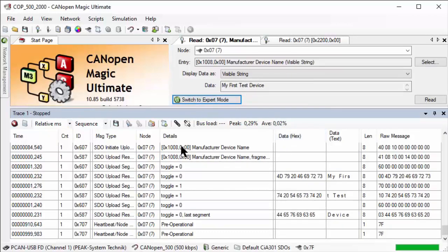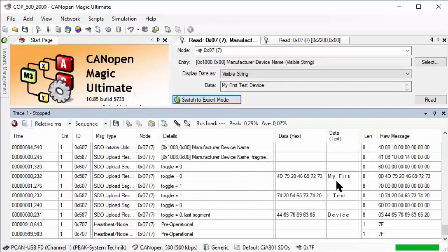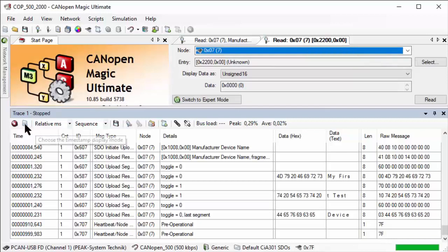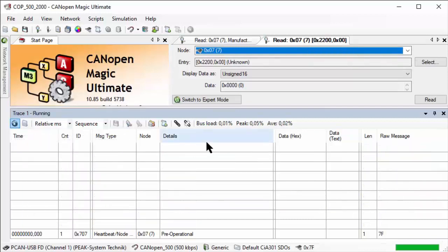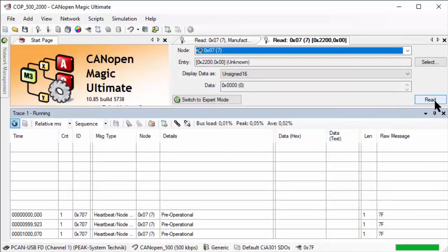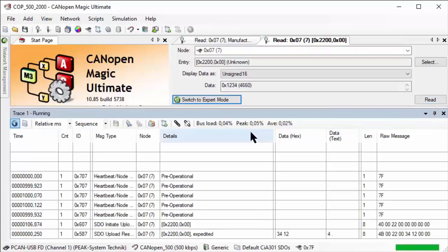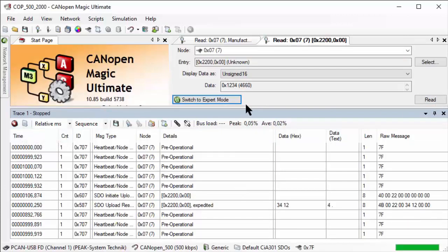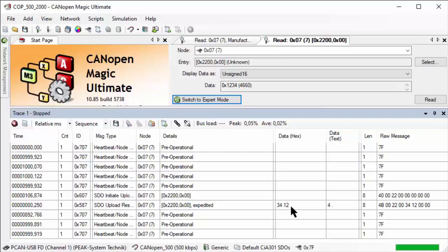There's a series of fragments or segments going over the bus, each having up to seven bytes of data from this object dictionary entry. Another one we have is the 2200 - remember the specific new object we generated. If I continue recording and do a read here, we can see that the data returned is 1234, just as we specified. That also went over the bus. It shows here as 3412 because the endianness of the communication is little endian, so the least significant byte always comes first.